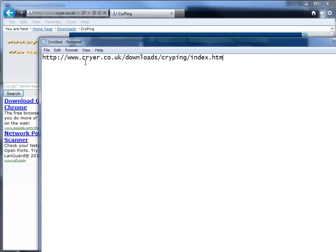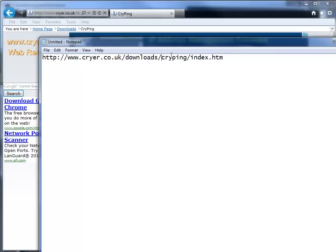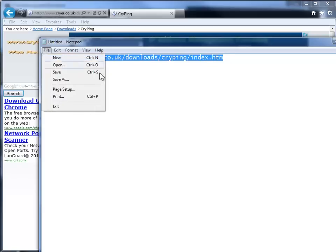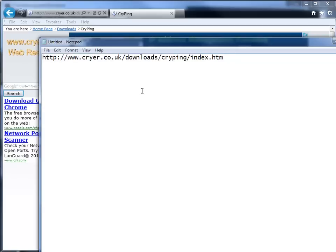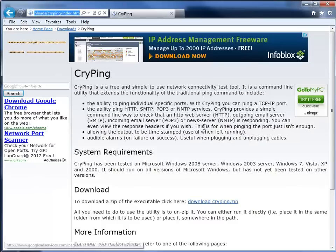So it's at cryer.co.uk and then from there you can just find it or just go straight to downloads CryPing. If you just Google CryPing you'll find it. I'll also put this URL in with the YouTube video at the bottom so you can just click on the link if you'd like. So here we go.